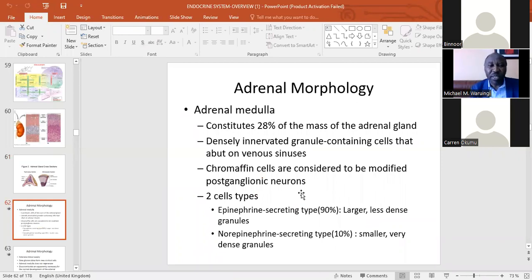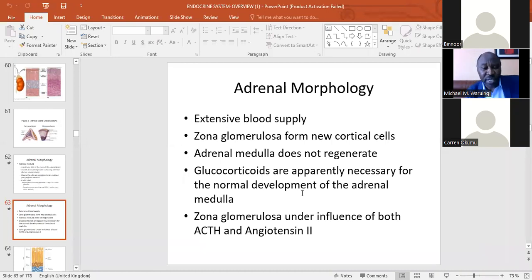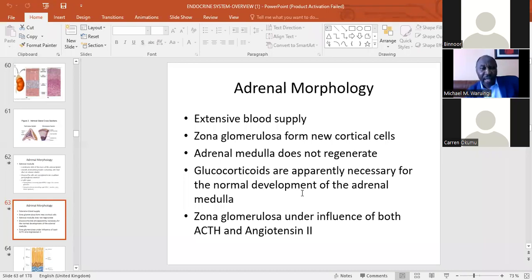Setting adrenal medulla aside for now — it is a gland within a gland, a medulla within the outer adrenal cortex. Blood supply comes from both the renal artery and directly from the aorta. New cells form from zona glomerulosa and migrate inward, differentiating into zona fasciculata and reticularis. However, adrenal medulla, being a neural organ like posterior pituitary, does not regenerate — it is like a sympathetic ganglion.